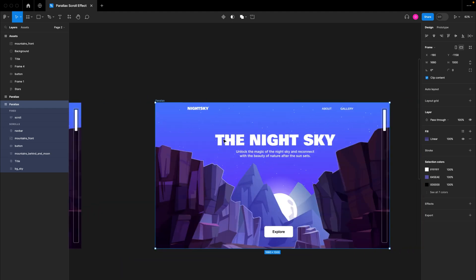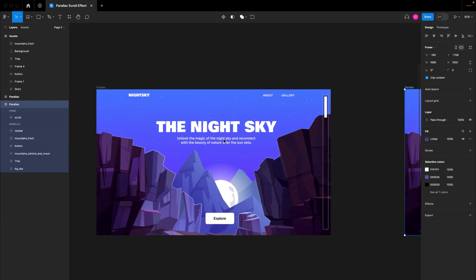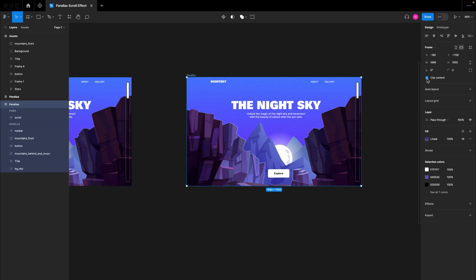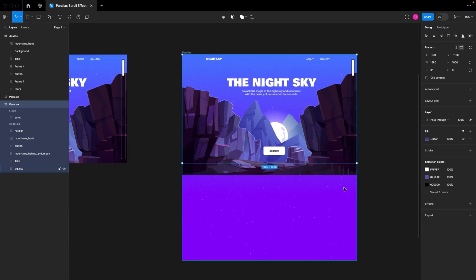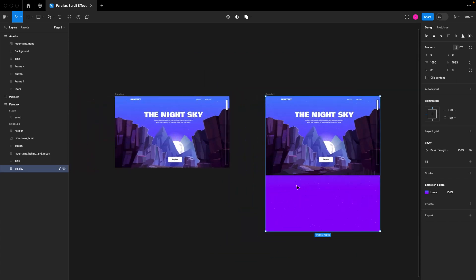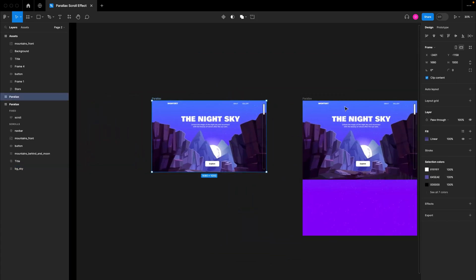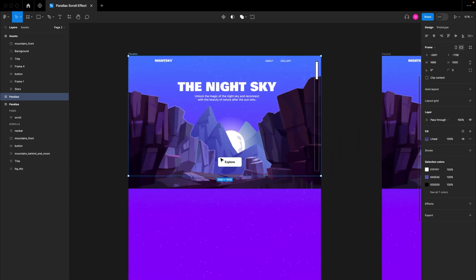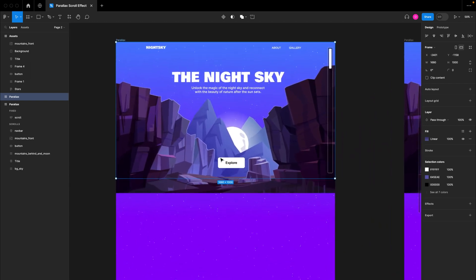In this first frame, I want to create the initial states of the scroll — the stage before the user has finished scrolling. If I click on this first design and uncheck 'Clip Content,' you'll see that the background and the sky elements overflow on the desktop frame, which is very intentional. I'll also uncheck clip contents for the second frame.